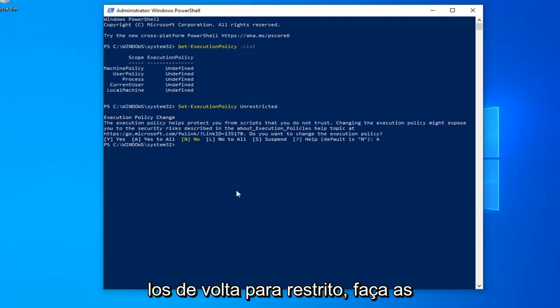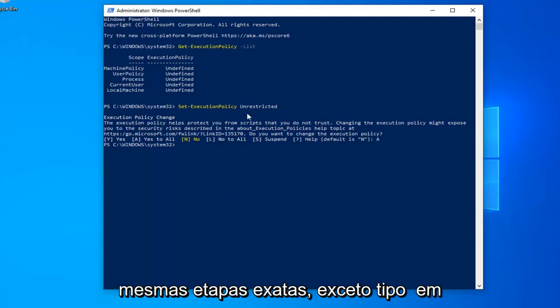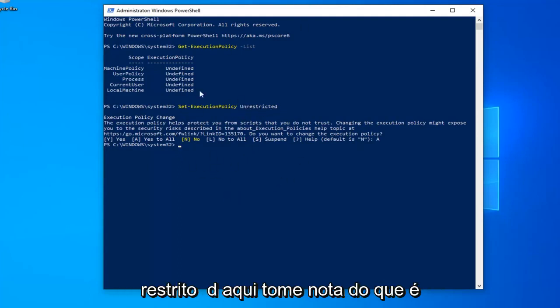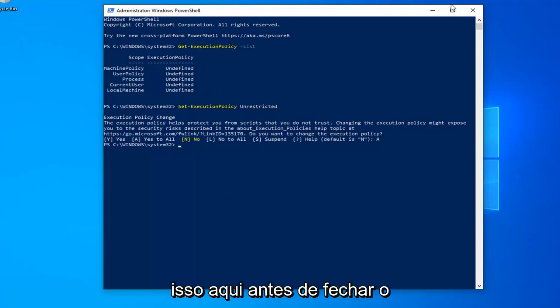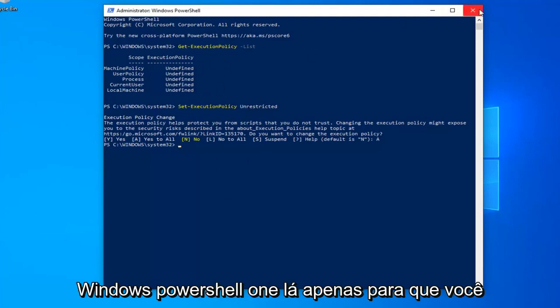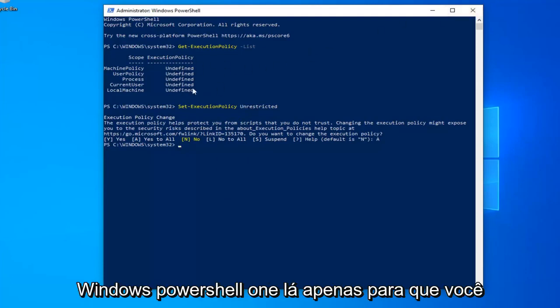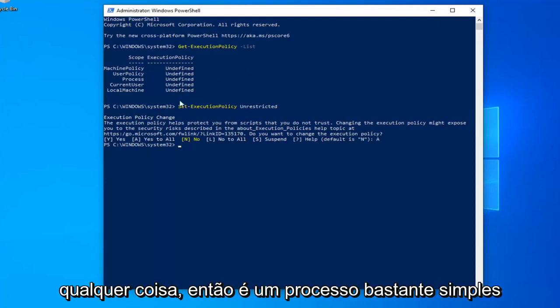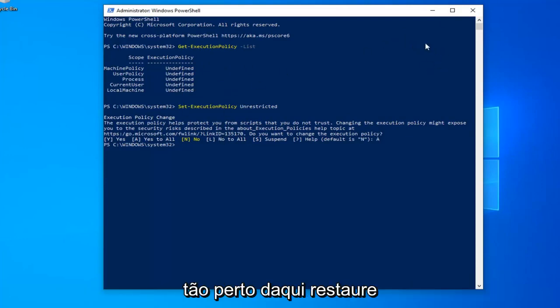And if you want to change them all back to Restricted, just do the same exact steps except type in Restricted here. Take note of what it says up here before you close out of the Windows PowerShell window, just so you know what everything is before you do anything. So pretty straightforward process.